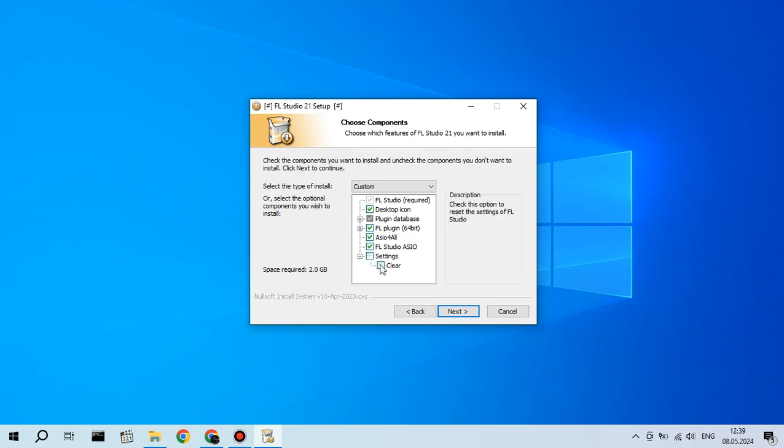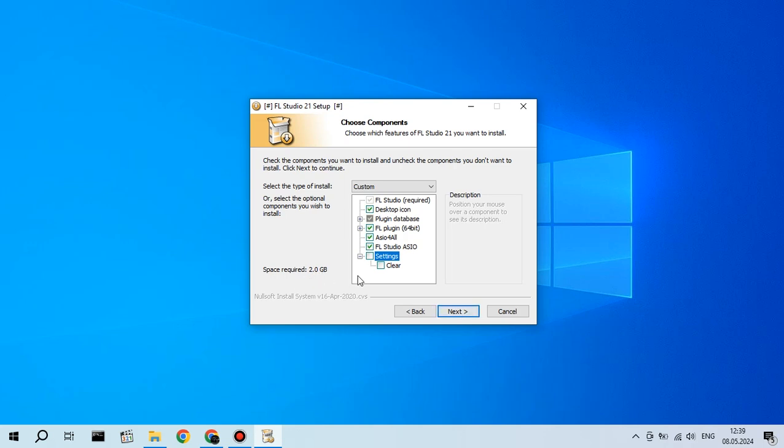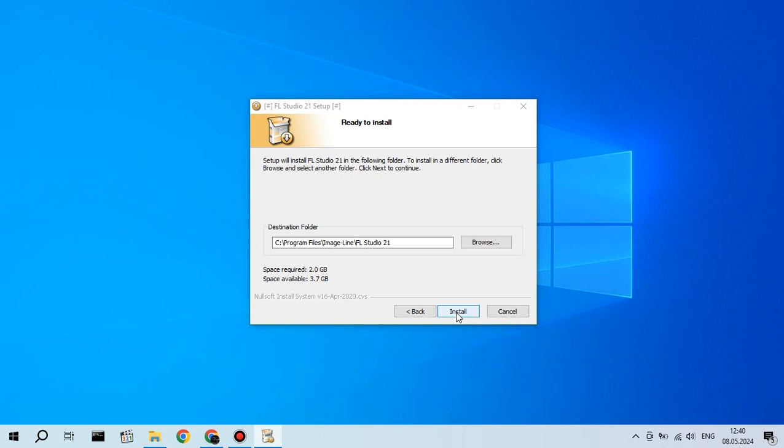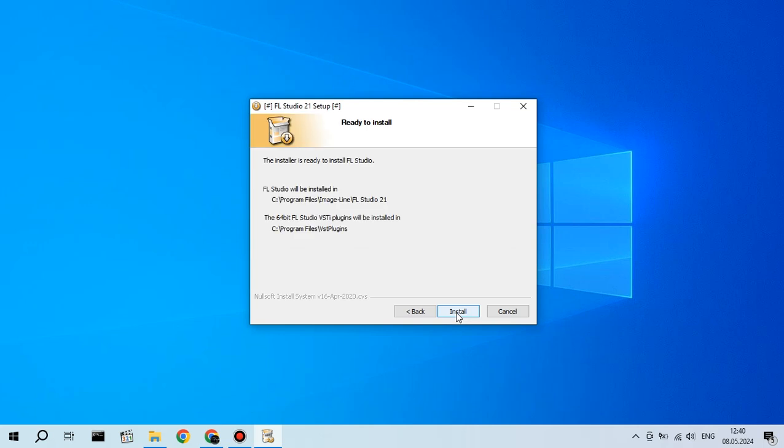install for current user only, for you or for all users using PC, just choose it, for example, all users, next, leave it as it is, desktop icon and everything like this, then hit next, and I won't click next because my FL Studio is already installed.